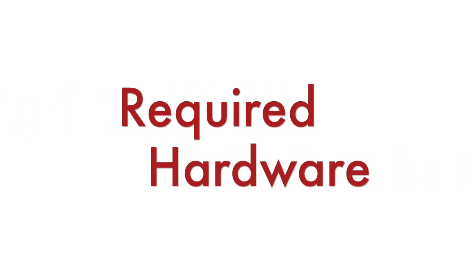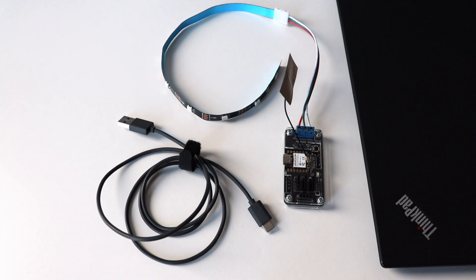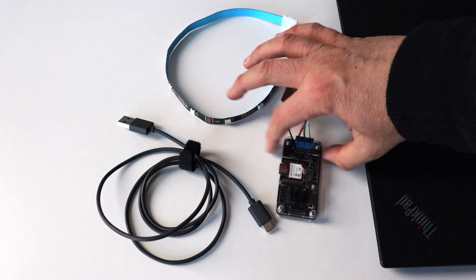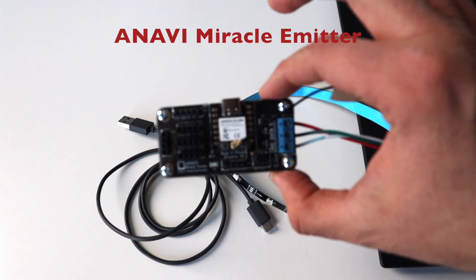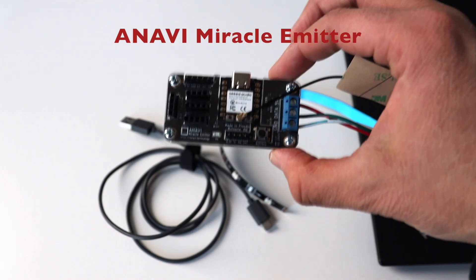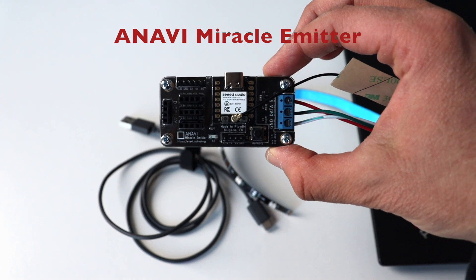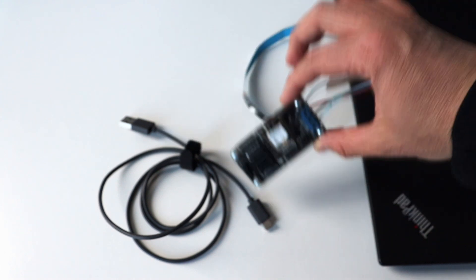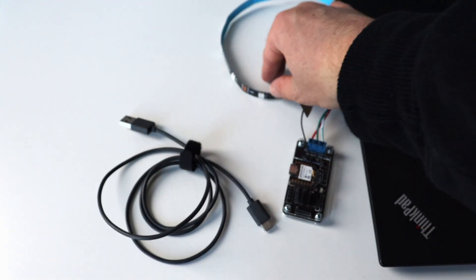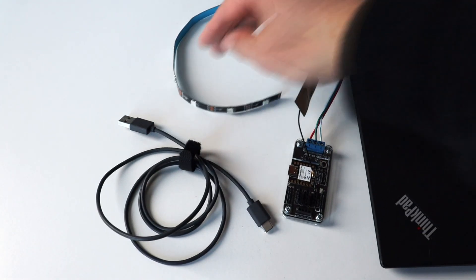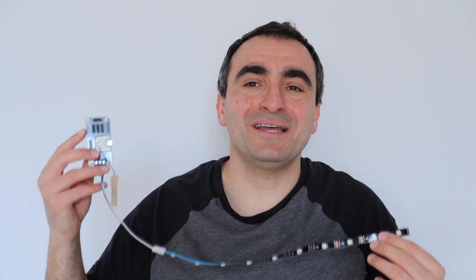The hardware that I'm going to use for this demonstration includes a personal computer, in my case a laptop with Ubuntu Linux distribution, a development board with ESP32—in my case the ANAVI Miracle Emitter with ESP32-C3—and a USB-C cable. I have connected a short strip with 10 addressable LEDs.